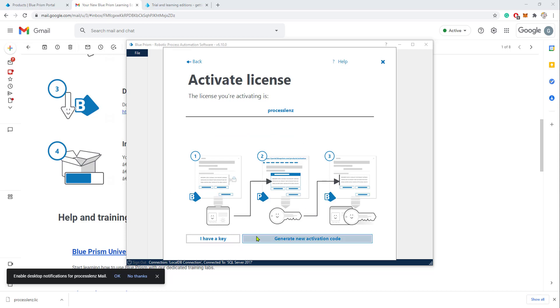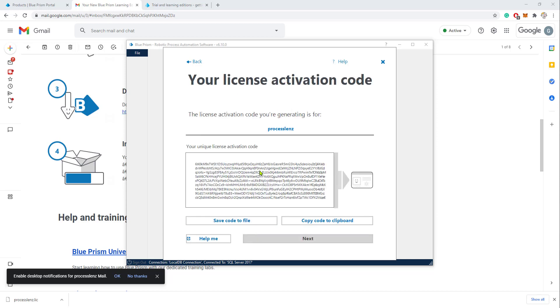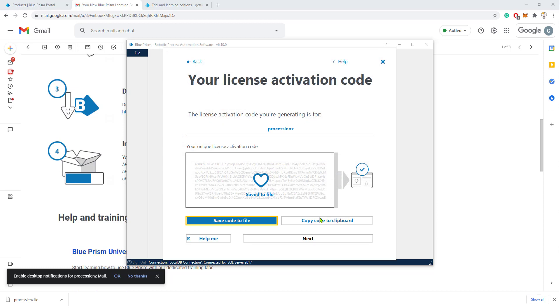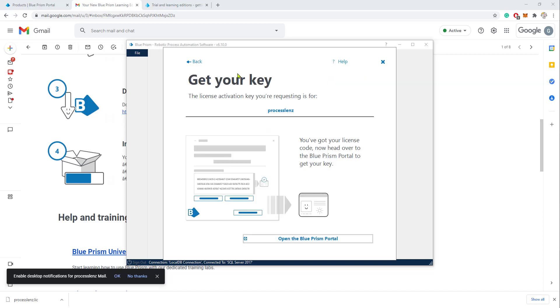Now the next thing we have to do is generate a new activation code. The license that we have downloaded allows Blue Prism to generate this code. You can choose to save this code or just copy it. You will not require it again.